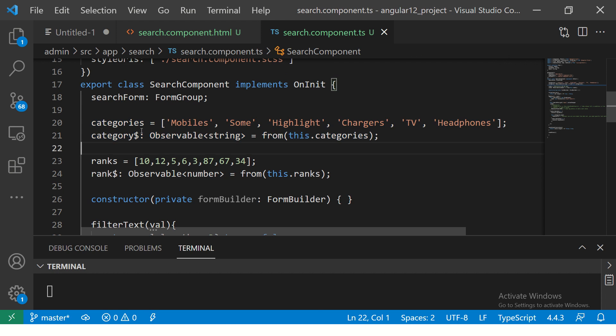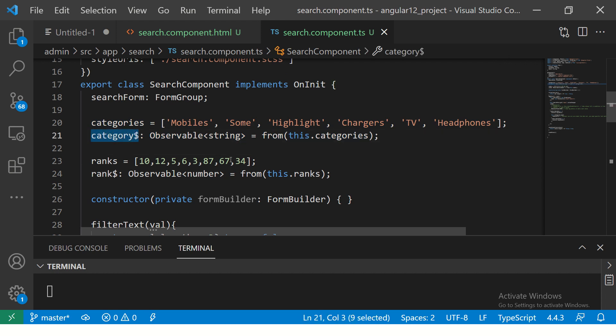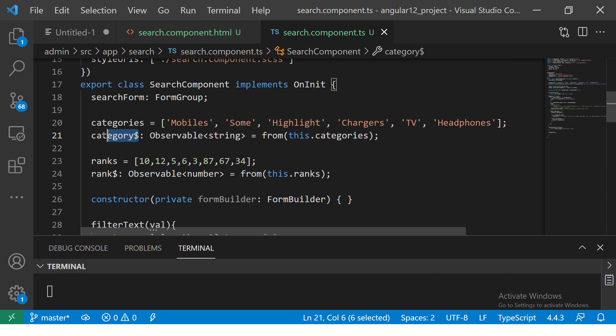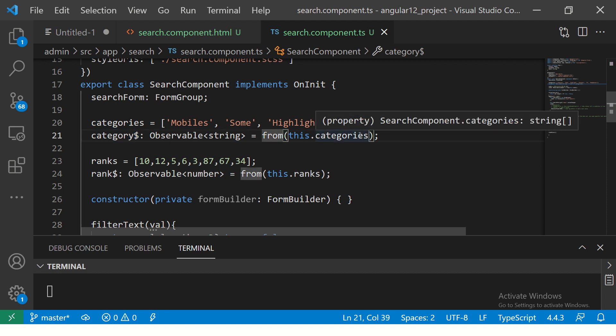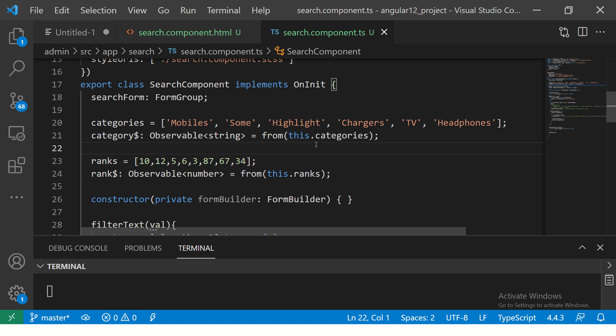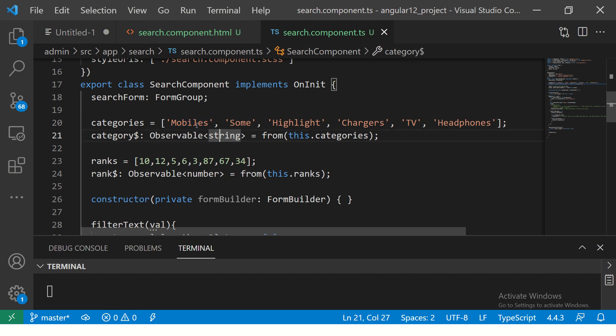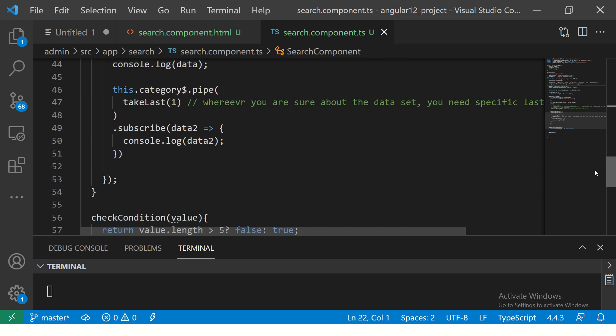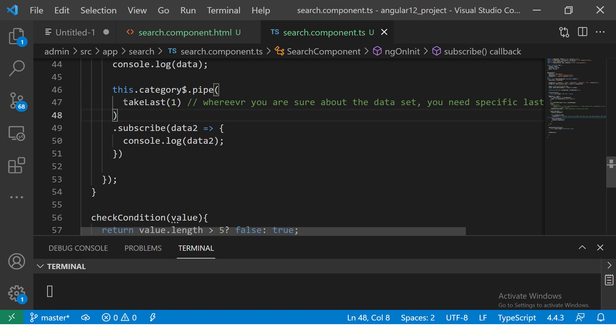Now, when we say that we are subscribing to category observable, right? So it's an observable. That's why we are adding dollar sign in front of it. So whenever we are subscribing to the observable, we are saying give me the first value. So it should return us the mobiles. Let's see that.